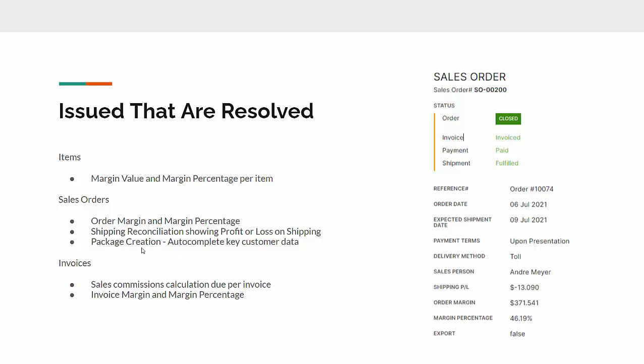Package creation or package delivery notes required some additional manual input, so they've asked us to automate some of the key customer data and automatically load that into the delivery note. If the customer changes the address they want for shipping, we can just update the order and the packing slip will reflect those changes automatically.